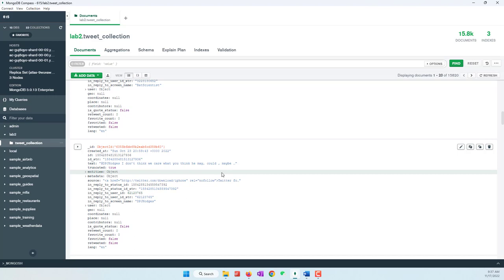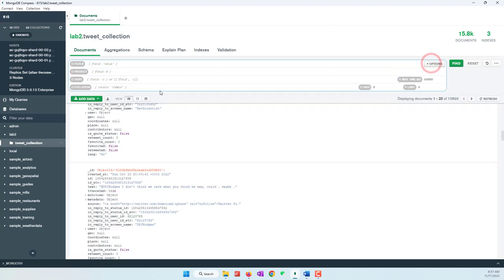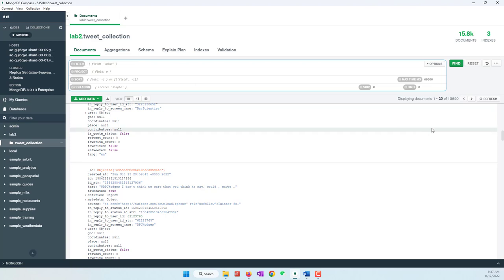First we need to export the tweets. Before we export, you can do some queries to find the specific tweets you are interested in — for example, tweets that contain specific keywords or hashtags — and make sure that you have about 1,000 tweets to be exported and processed.